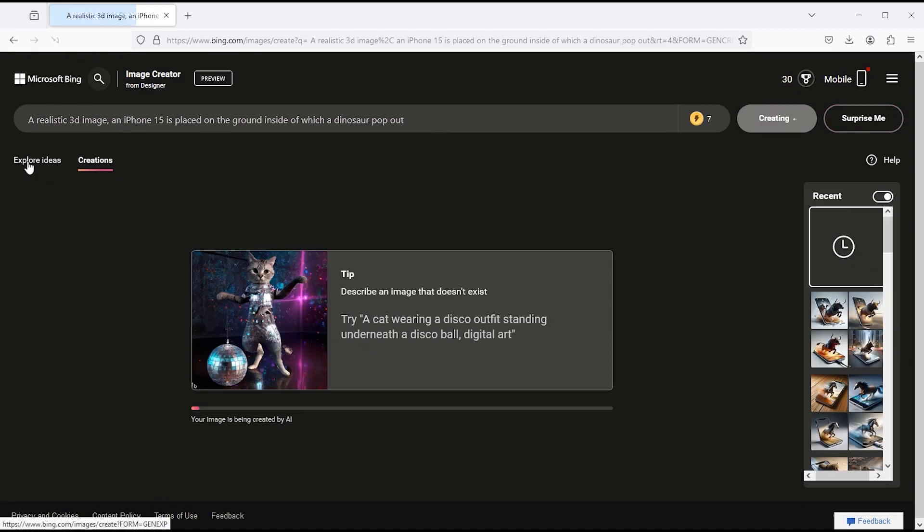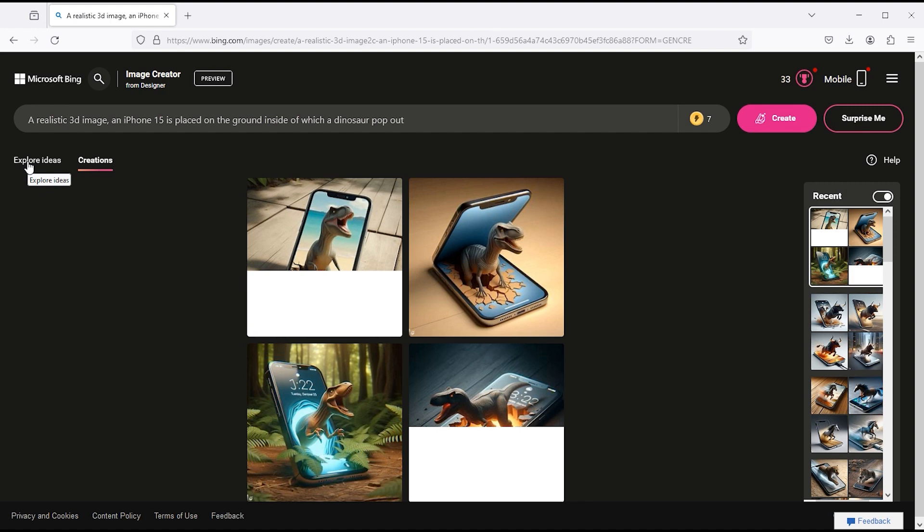Click on the create button. It takes a little time. And here are the results.